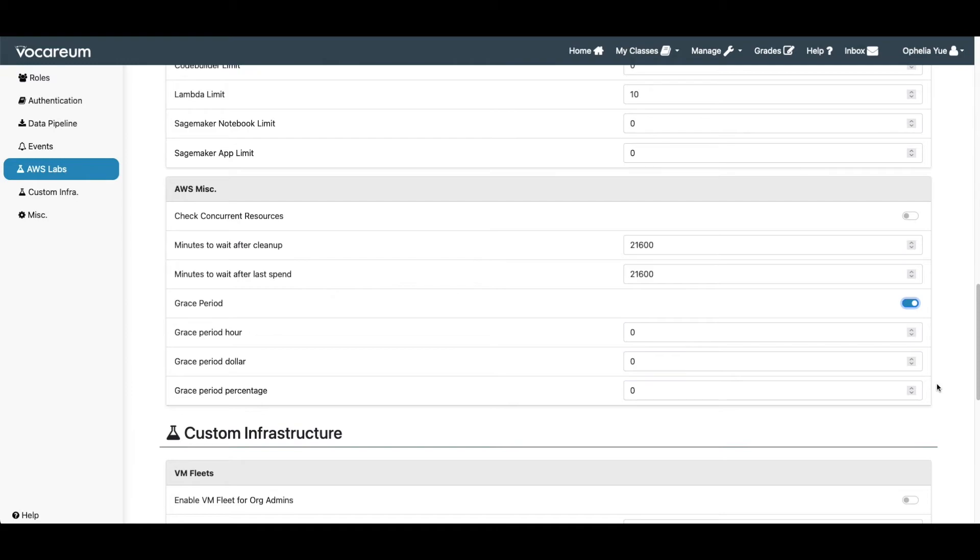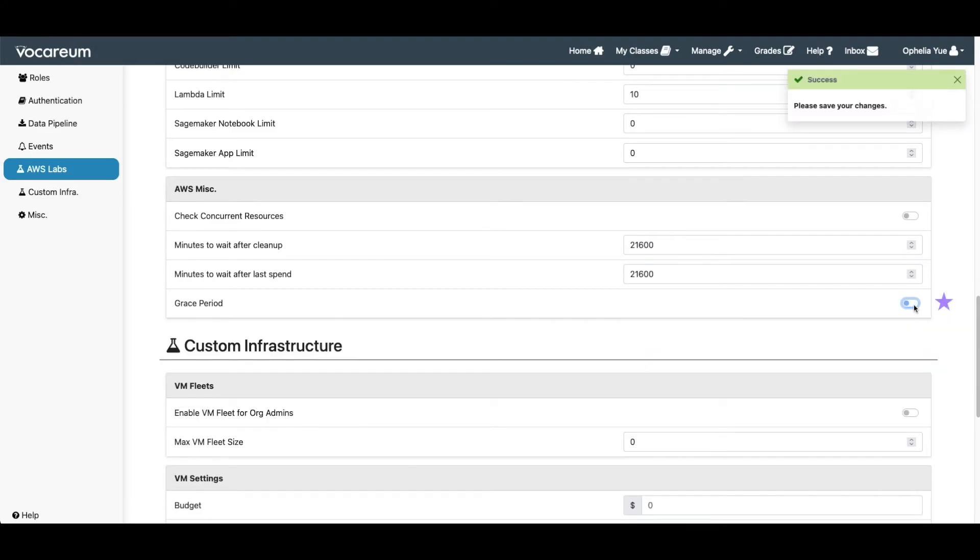The grace period handling is triggered during bill file processing. If the feature is turned off, it will work as before. The account will be cleaned up if the budget is exceeded or the course has expired.